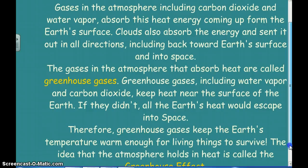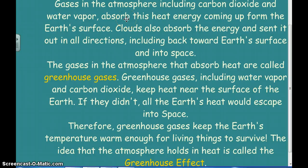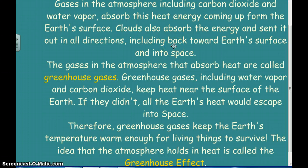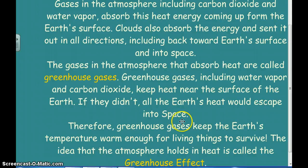Gases in the atmosphere, including carbon dioxide and water vapor, absorb a lot of the heat energy. Clouds absorb the energy too, and when they absorb it, they send it out in all directions — one direction back into space and one towards the surface. The greenhouse gases that absorb this heat include water vapor and carbon dioxide. What they do is keep the heat near the surface of the Earth. If they didn't, all the heat would escape into space and we'd freeze to death. We need greenhouse gases to keep us warm enough to survive.